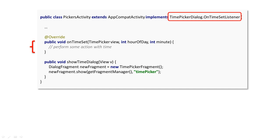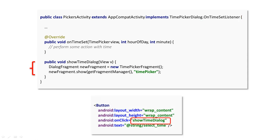In the host activity, you need to implement the onTimeSet method from the TimePickerDialog OnTimeSetListener. This is the place where you can react to a time set event. To display the TimePickerDialog, you can create a simple button with an onClick callback, which will instantiate and show the TimePicker fragment.